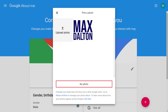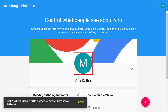Step 3. Click No Photo. Your current Google account photo will be removed and replaced with a simple icon that is just the first letter of your first name. Additionally, a message will be displayed on your screen informing you that it will take some time for your changes to be displayed across your entire Google account. Click Got It to close that message.